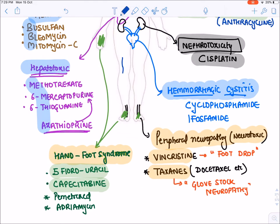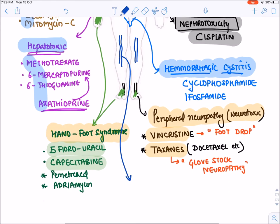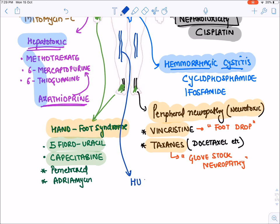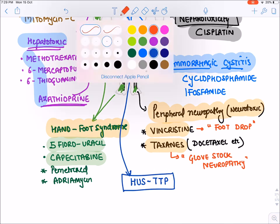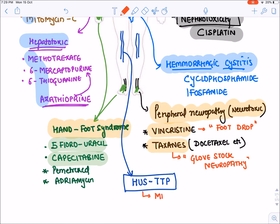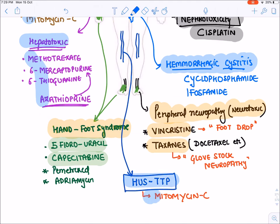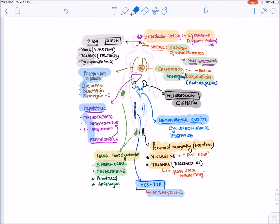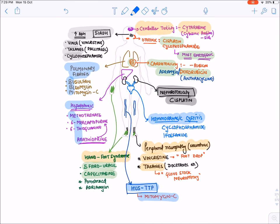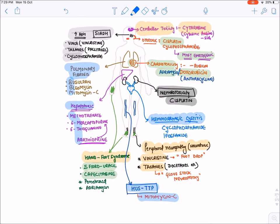Lastly, there is a condition known as Hemolytic Uremic Syndrome (HUS) and Thrombotic Thrombocytopenic Purpura (TTP). This is seen with the drug Mitomycin C. These are the characteristic toxicities of anti-cancer drugs.